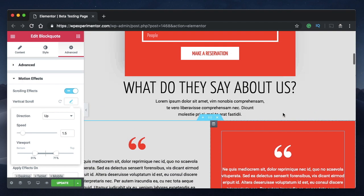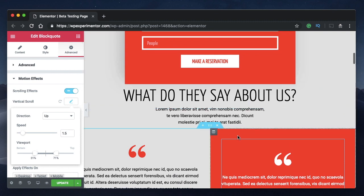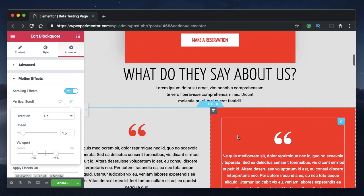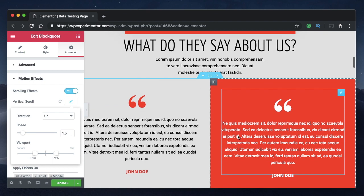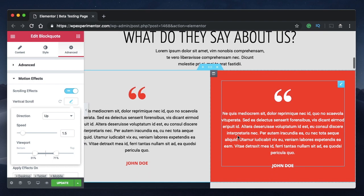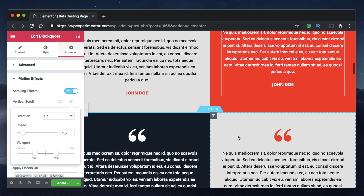You can also say you want this to start at 31 percent bottom. Initially there's no effect because we've changed the starting point to 31 percent. Once it scrolls 31 percent of the total area it starts the effect, and then ends the effect at 71 percent. These two points are like checkpoints that specify when your animation should start and end.